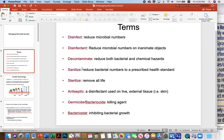To sterilize means to remove all life, and that usually means a pretty harsh form of sterilization, either physical — like heat — or chemical, like a really strong chemical. Antiseptics are like disinfectants, but the key difference is that antiseptics can be used on live external tissue, such as the skin, or something you could gargle with.